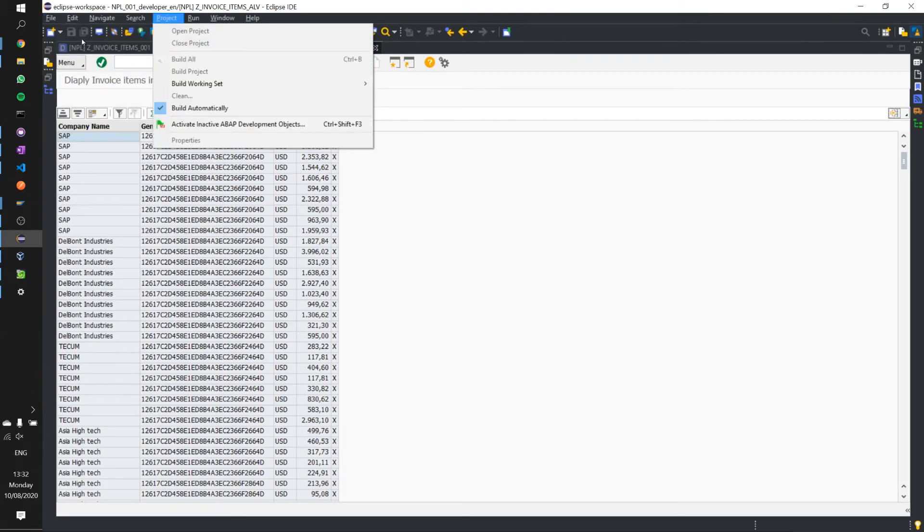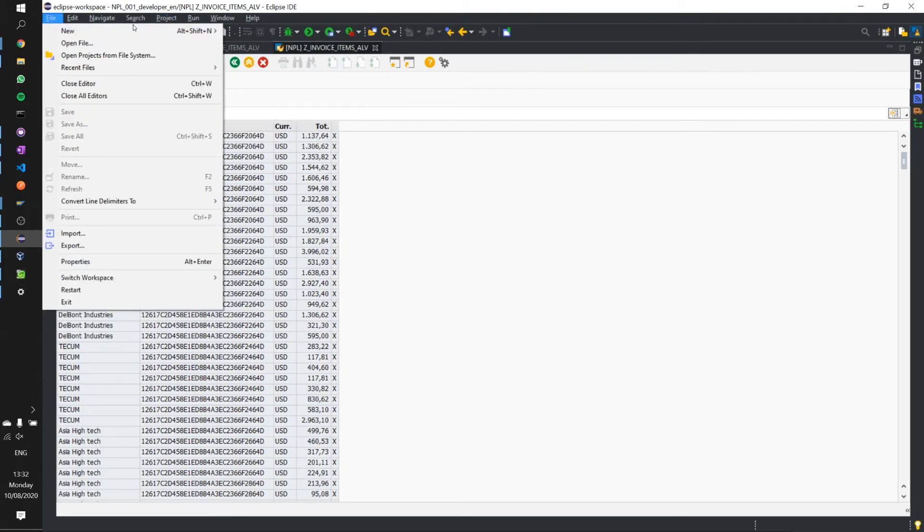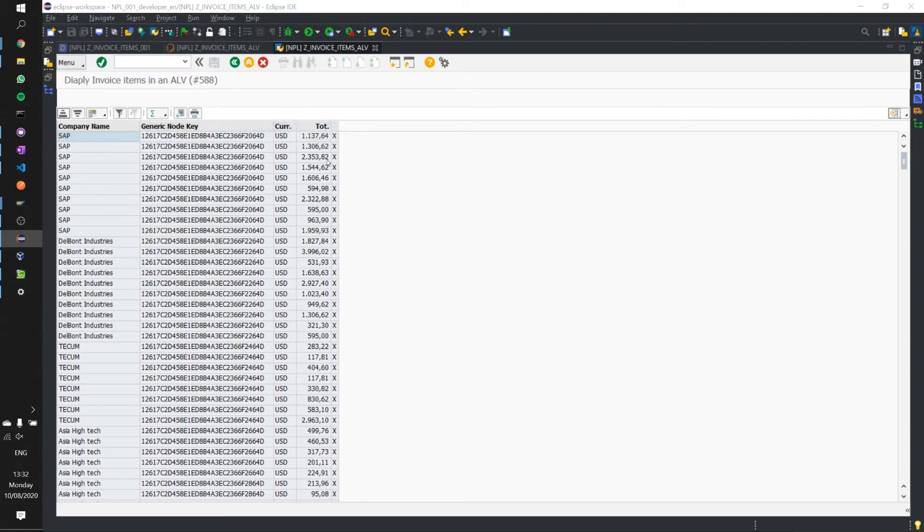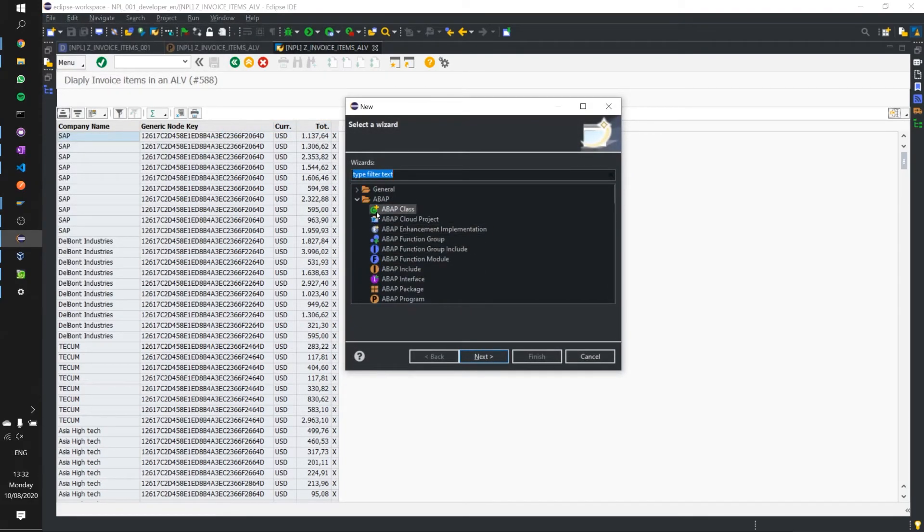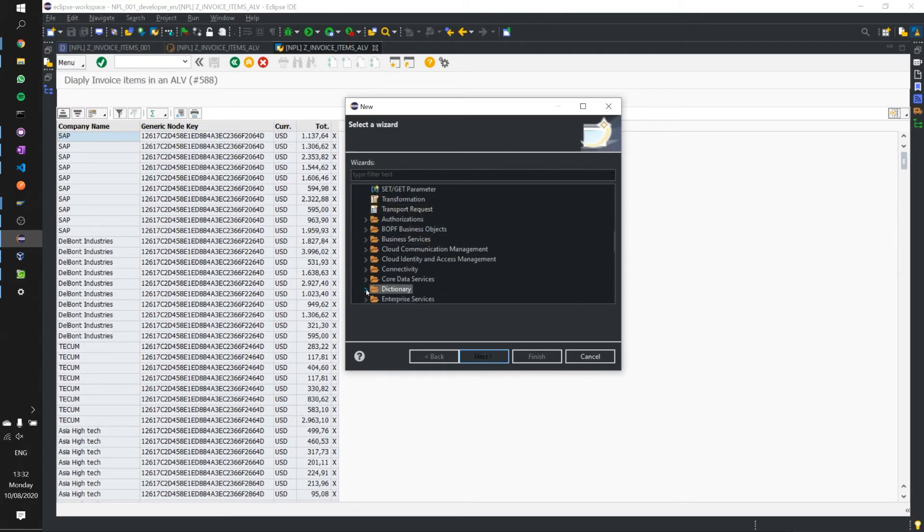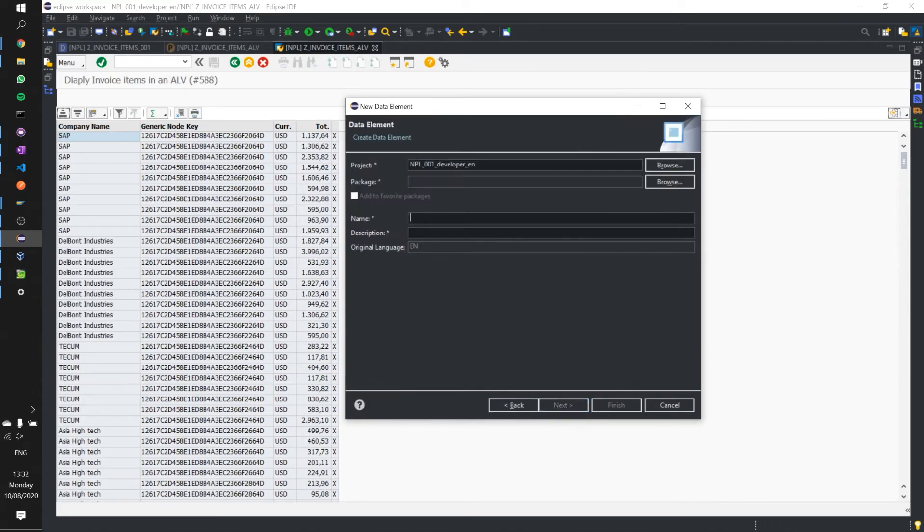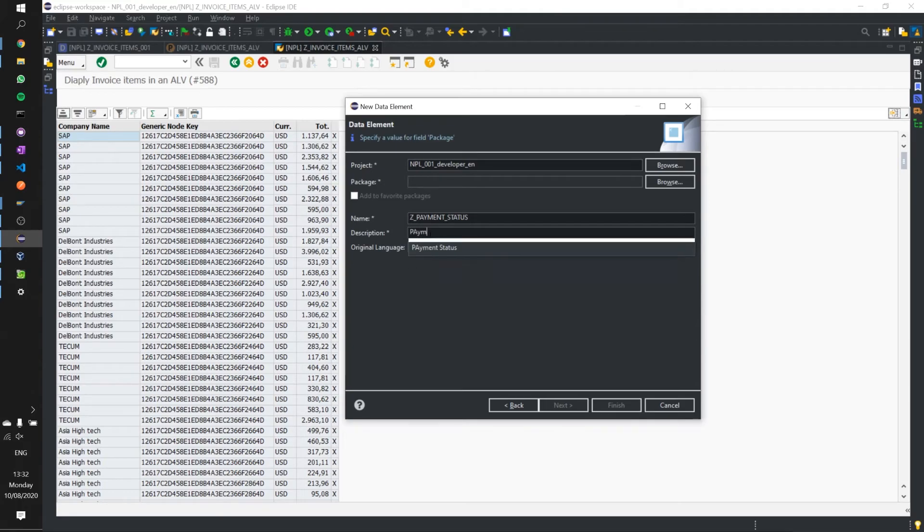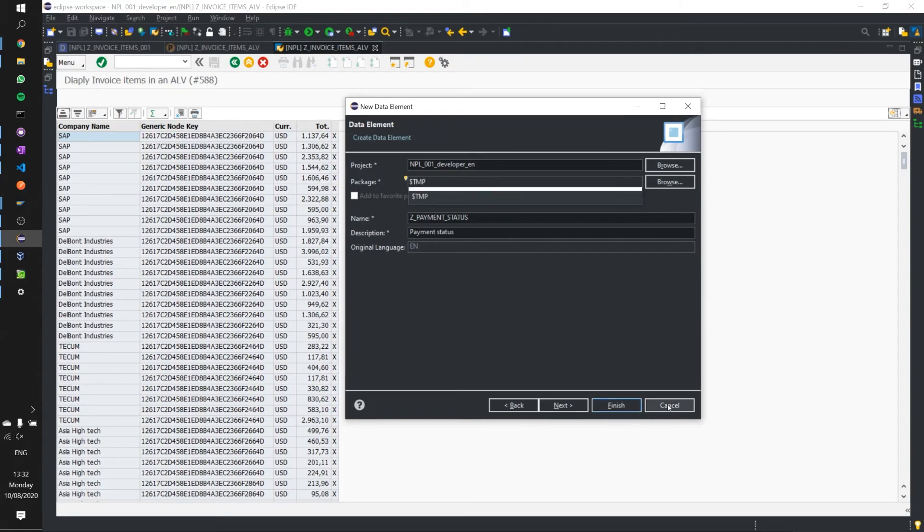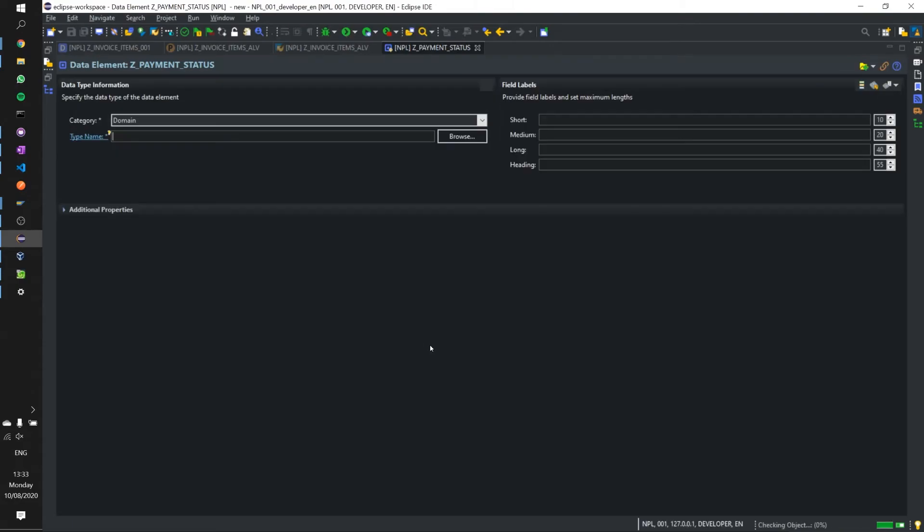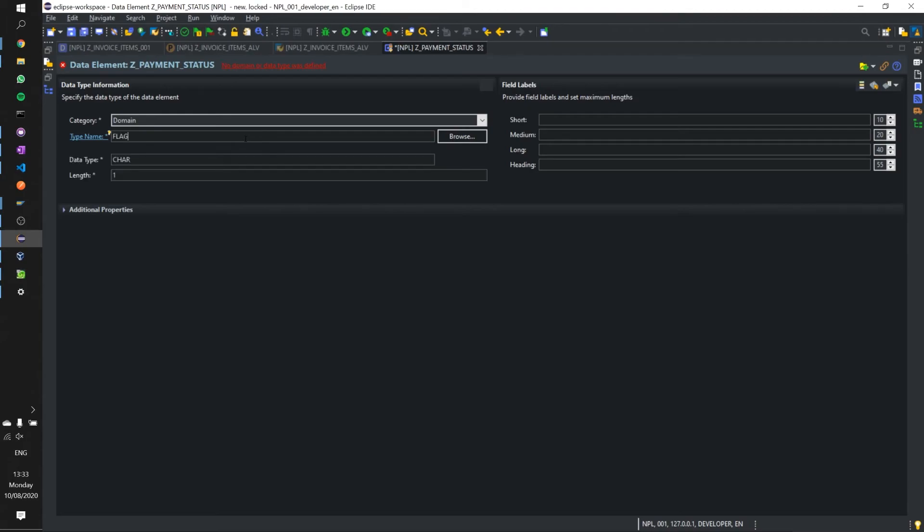We go to file new other and under the ABAP section then we go under dictionary and we look for the data element. Let's call it zed payment status. We'll put it in our local package. Then we're presented with our next screen where we need to define all our bits and pieces. It's a flag and we will call the column or the short description paid.